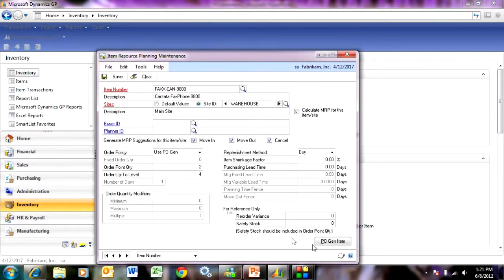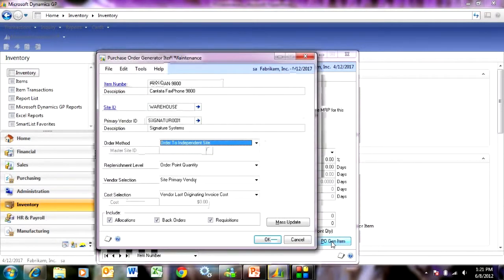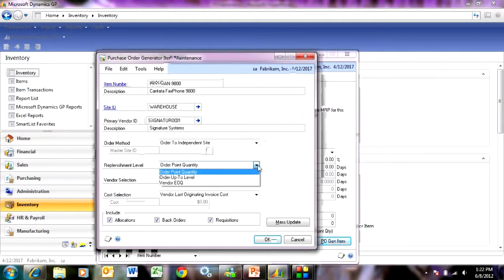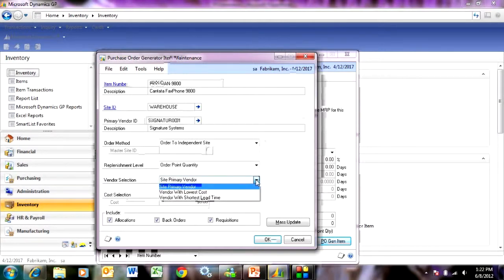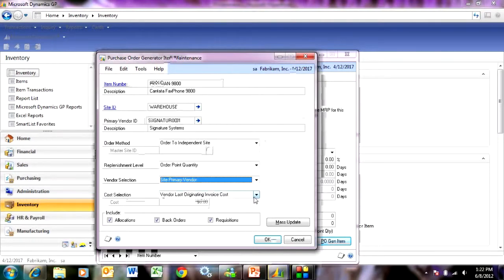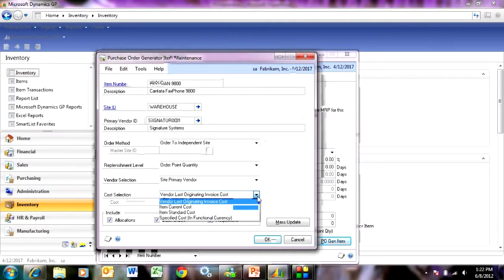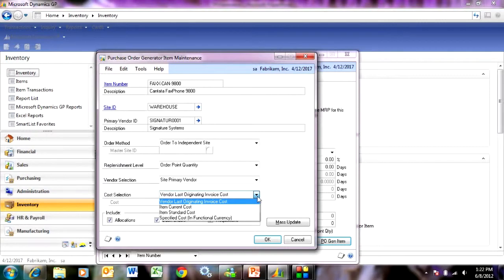And next what I want to do is go to the PO gen item. This brings up this screen here. This has different attributes about how this purchase order is going to be created. I can base the quantity on these items here. I can also select the vendor in various ways. And the cost for the item on the PO can be selected also in various ways.